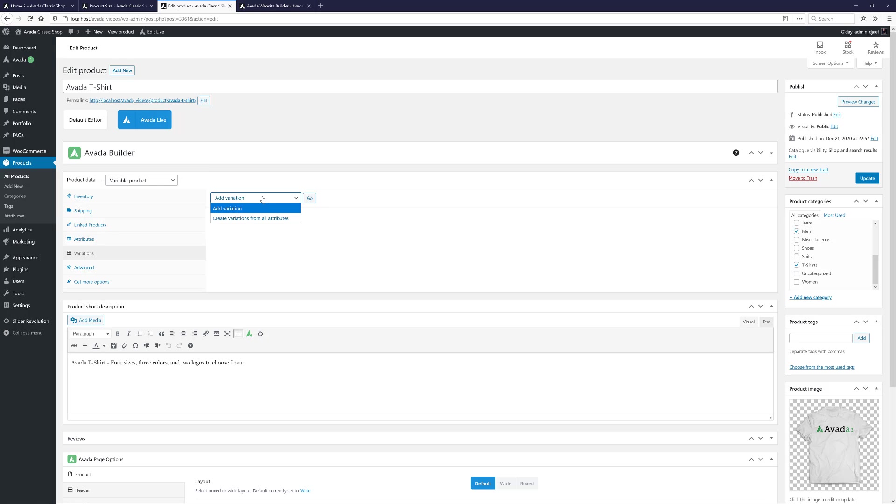Alternatively, I could do this with just six variations. For example, one with each color and logo combination, with the size set to any size. Which way I would do this would depend. If I wanted the ability to put the extra large shirts on sale at some point, we'd need the full product variations. But if that wasn't important, we could do it with just six. That way, we could still make the blue shirts on Special, for instance, regardless of size.